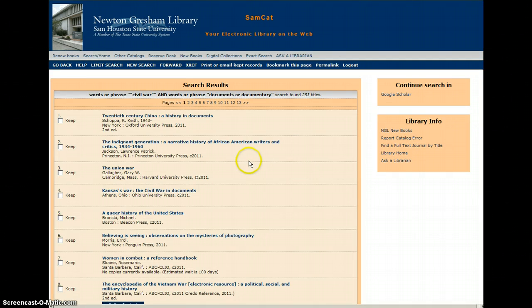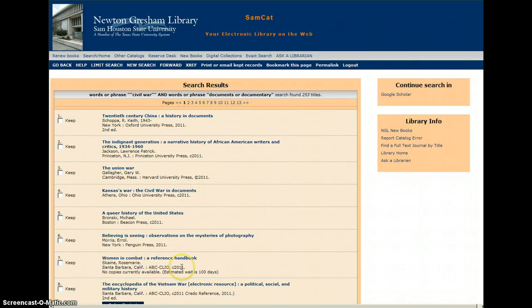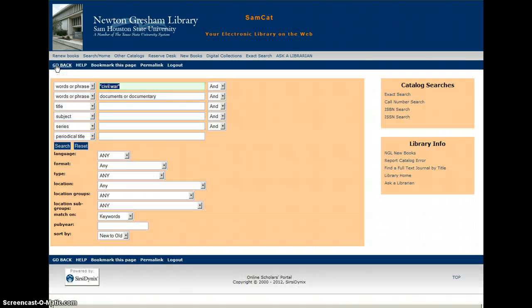The results that come back, you're going to see very similar things — Kansas War, The Civil War in Documents, Women in Combat Reference Handbook — these kinds of titles that have those keywords telling you that they have documents in them.